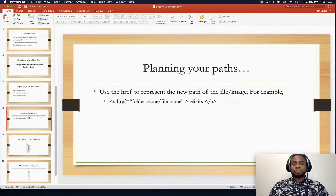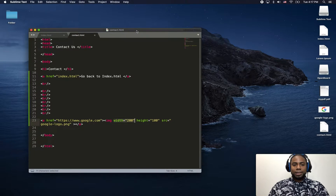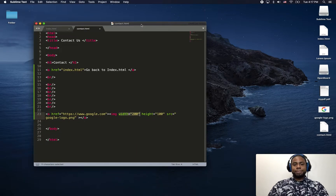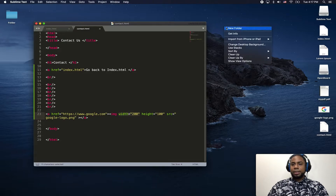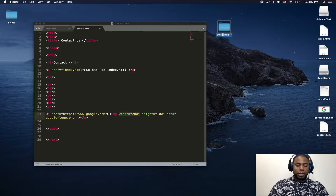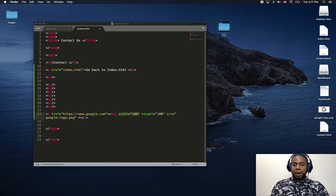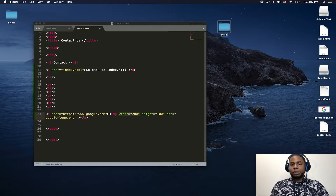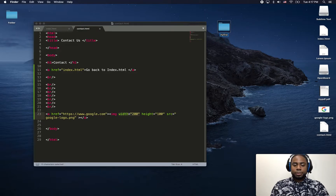Alright, so let's start. Before we get into this, let's organize our website. Right now I'm just going to create a new folder, and I'm going to call it — what about 'my first site' folder?